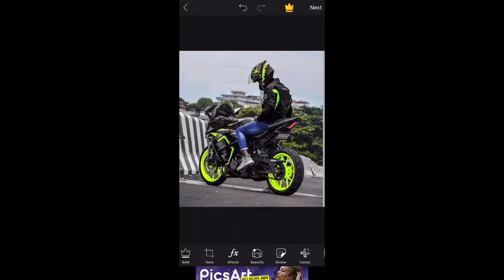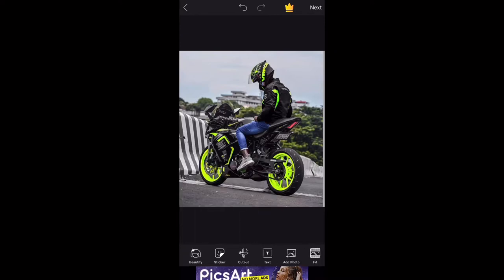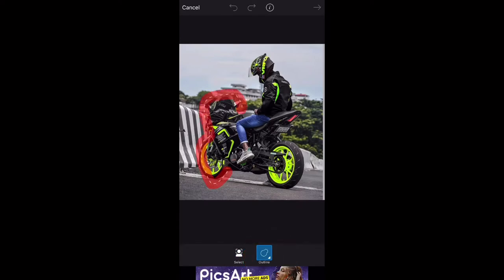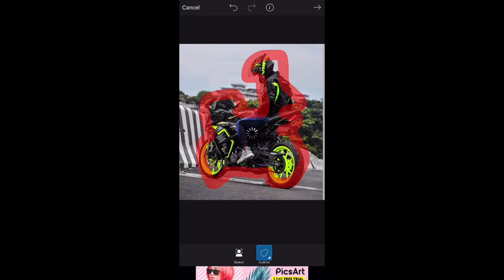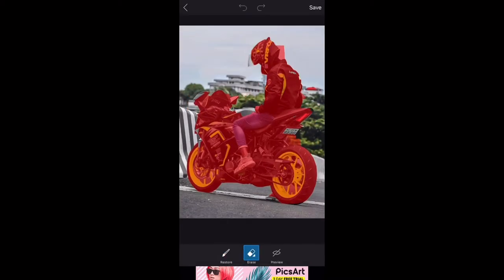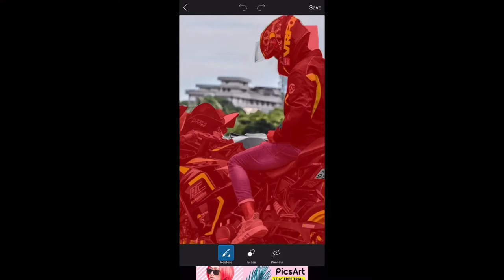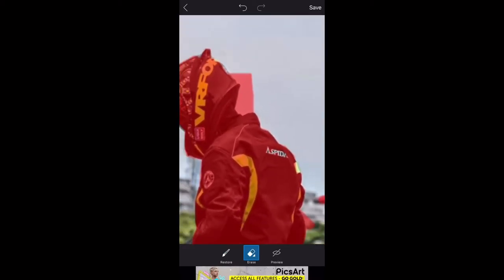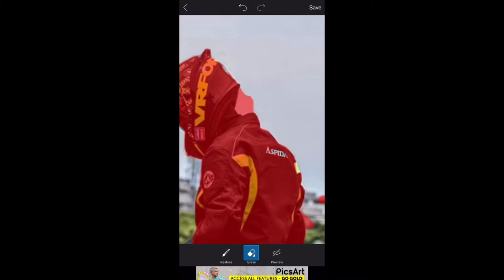First step is to cut it. We will cut out the bike. Click this option and we are going to get to the cutout. We will take the cutout and the result will be saved as soon as we can see it.